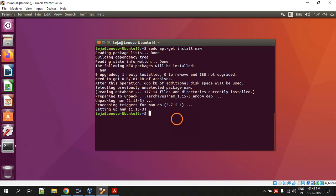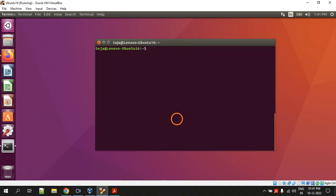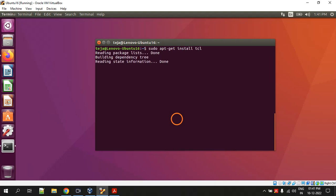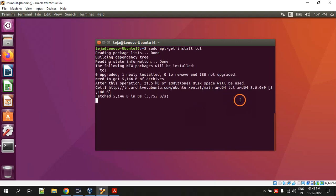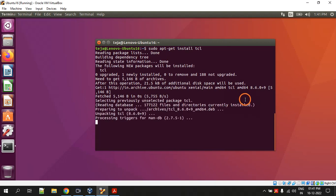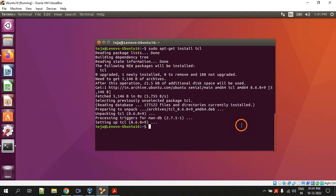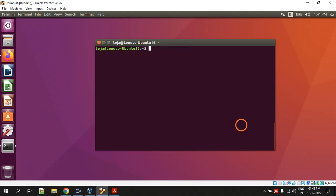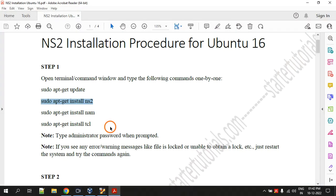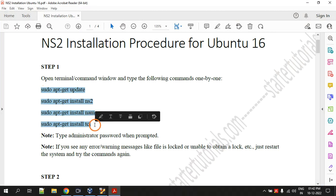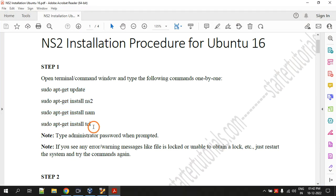And last command is sudo apt-get install tcl. It is downloading and installing. It is done. The entire step one is completed - we have executed all these four commands.